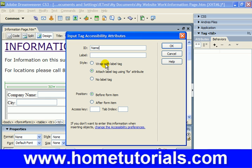For the name field, let's do first and last name, and label it 'First and Last Name:'.